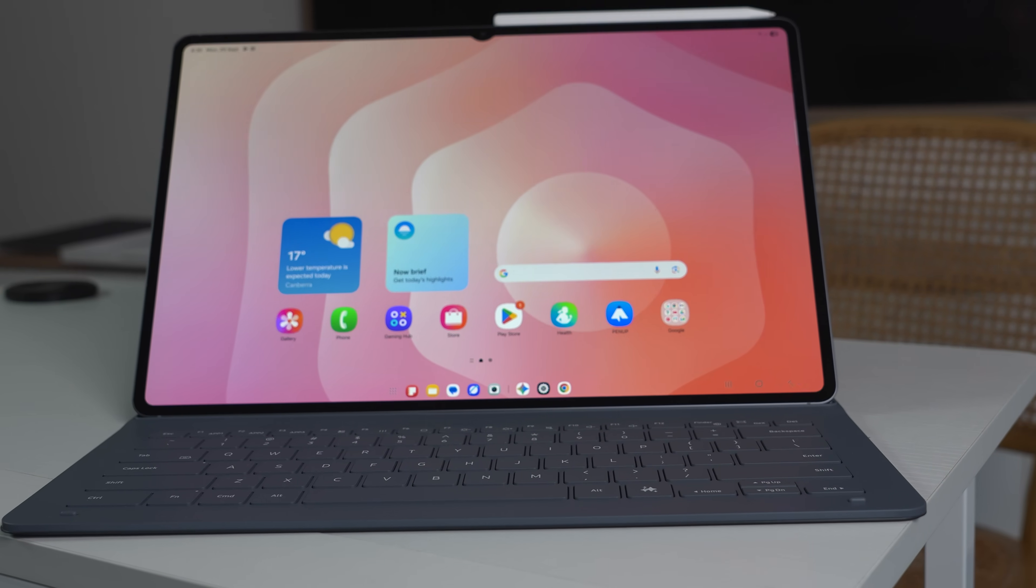The Tab S11 Ultra has arrived, and it has completely changed Samsung DeX. But is it for the better? Let's go.